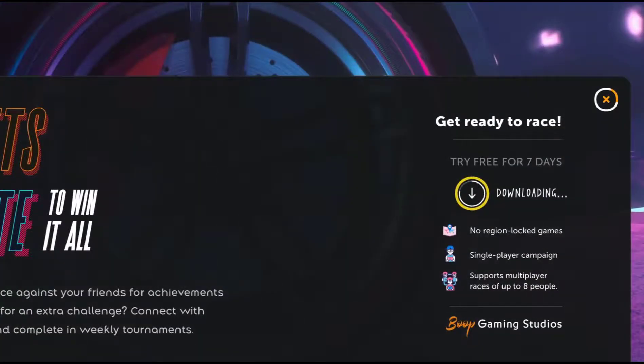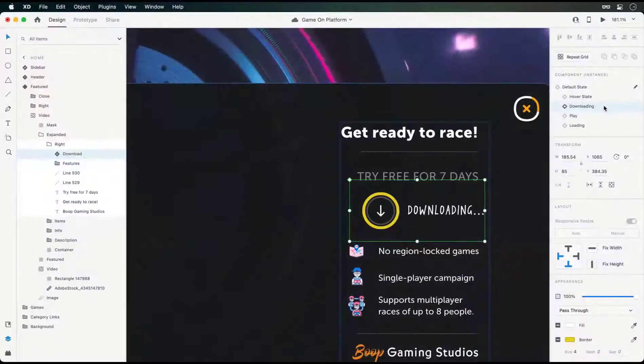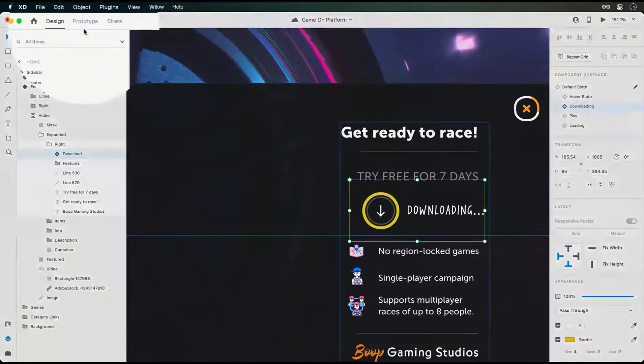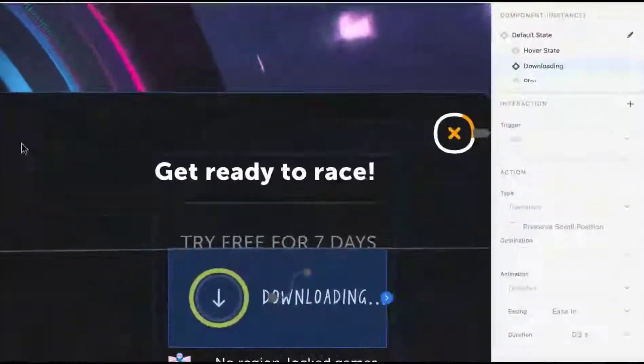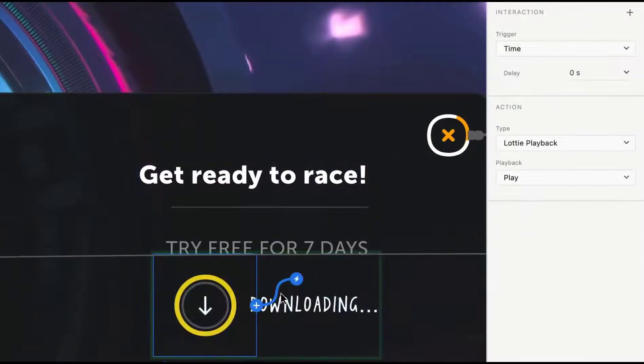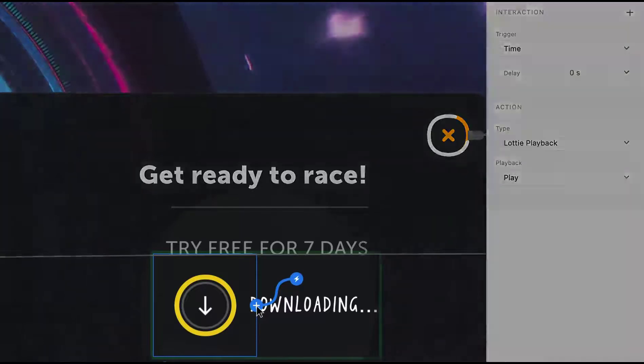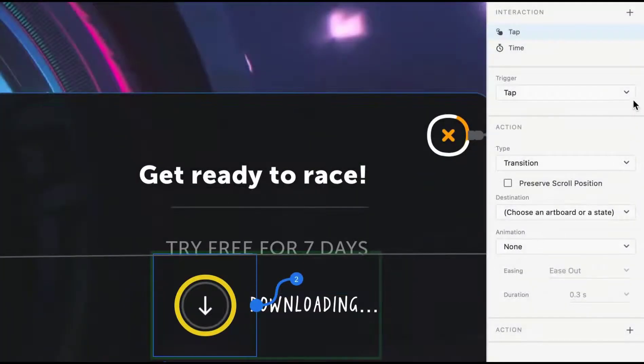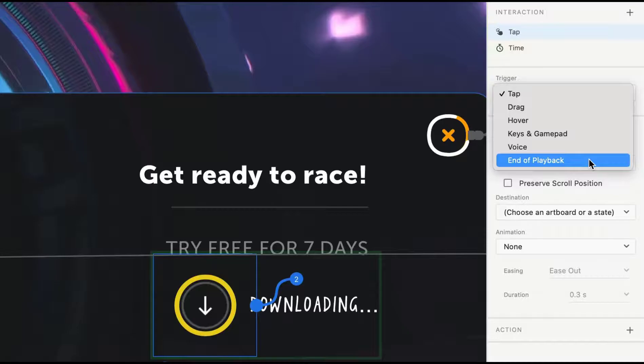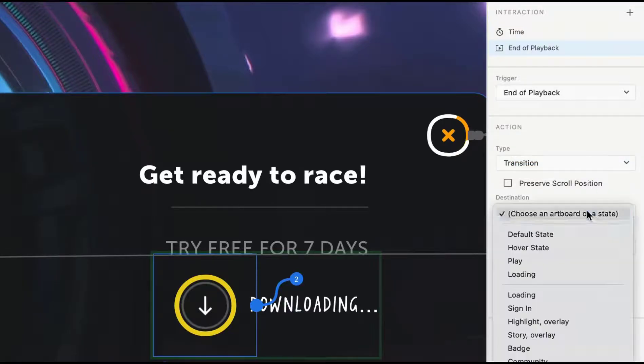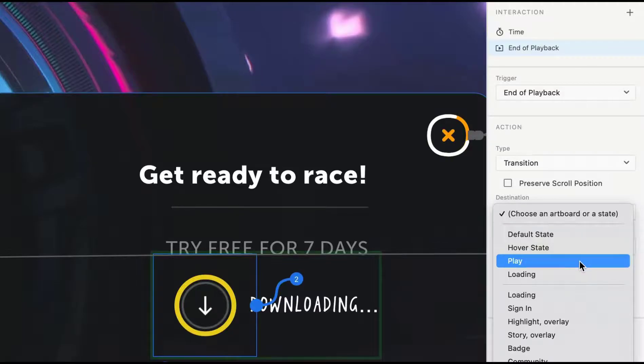But the question you may be asking yourself is, what happens after the animation is complete? Switching over to prototype mode, you'll see that there's currently a time trigger attached, but we can add a second interaction by clicking on the blue plus button. This will now let us choose the end of playback trigger within the properties inspector, which will instruct XD to perform the transition after the video or Lottie animation completes.